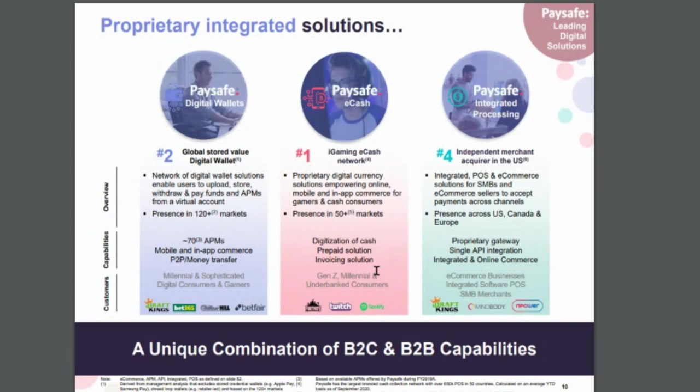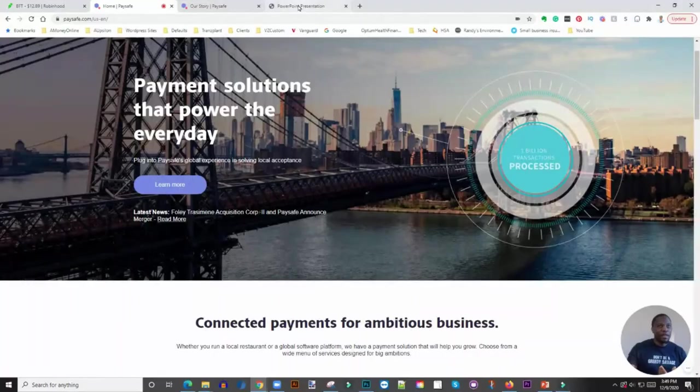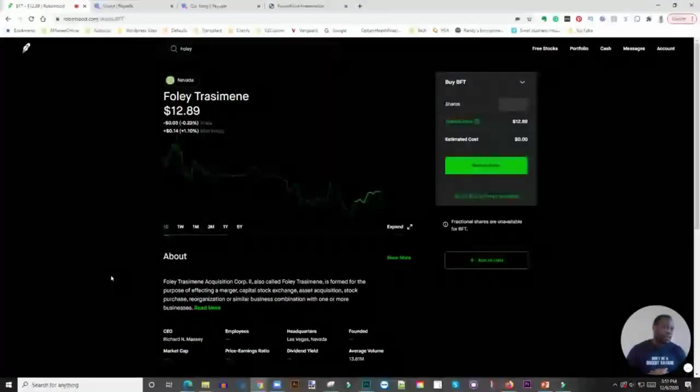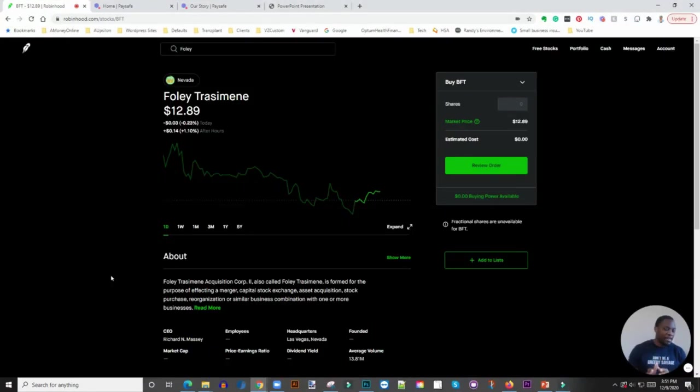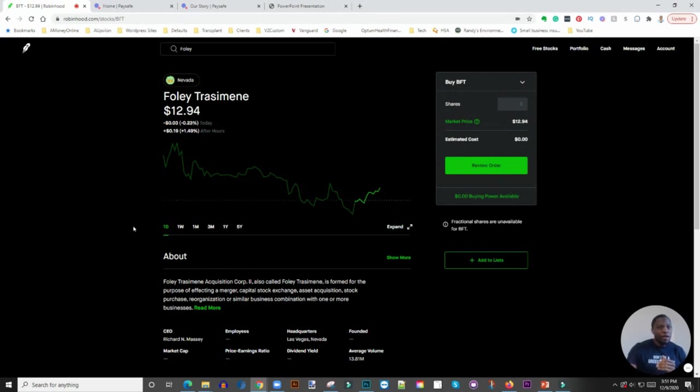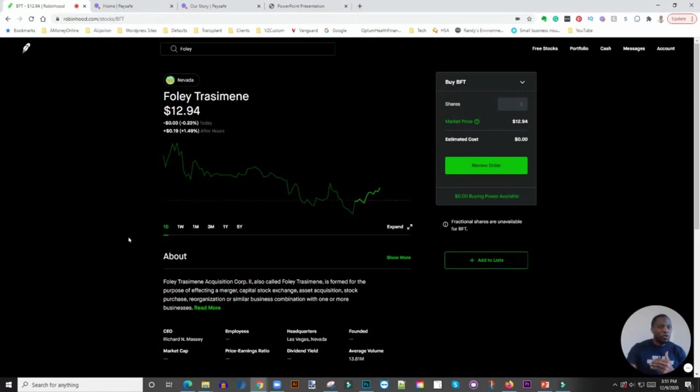When we were doing this video, BFT was trading at about $12.89, which to me isn't terrible. If it's something you're looking to get into, you can slowly start getting your way into the stock.